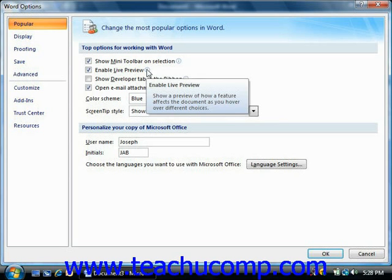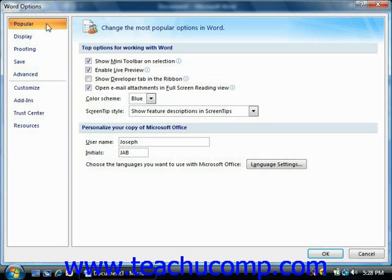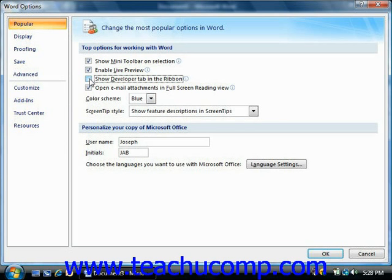If you click the Popular category, you will see some of the most frequently changed options in Word displayed at the right side of this window. You can check or uncheck the checkboxes shown to enable or disable the features displayed. Also, you can customize your copy of Word by entering your username and initials into the username and initials text boxes provided.